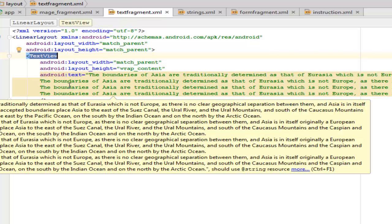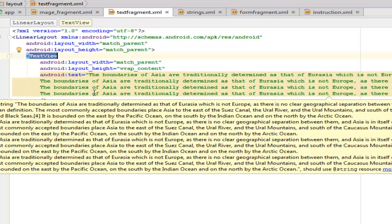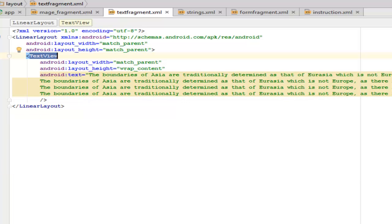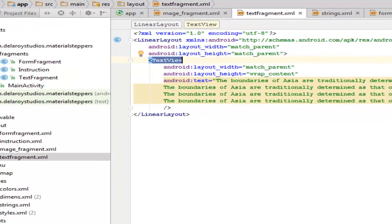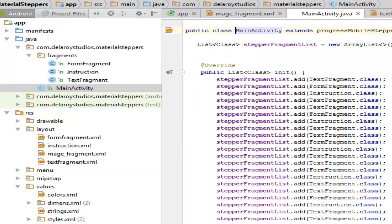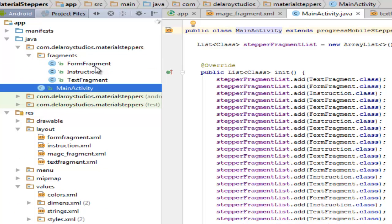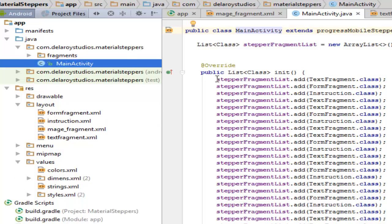That will continue being clicked in the next button of the steppers. Let's move straight to the Java classes. We have the MainActivity in here. We have a sub-package which is called fragments. These fragments will actually handle the form, the instruction, and the text. These are all fragments that were created so it's actually going to work with the fragment. The MainActivity extends ProgressMobileStepper, that is the library itself.